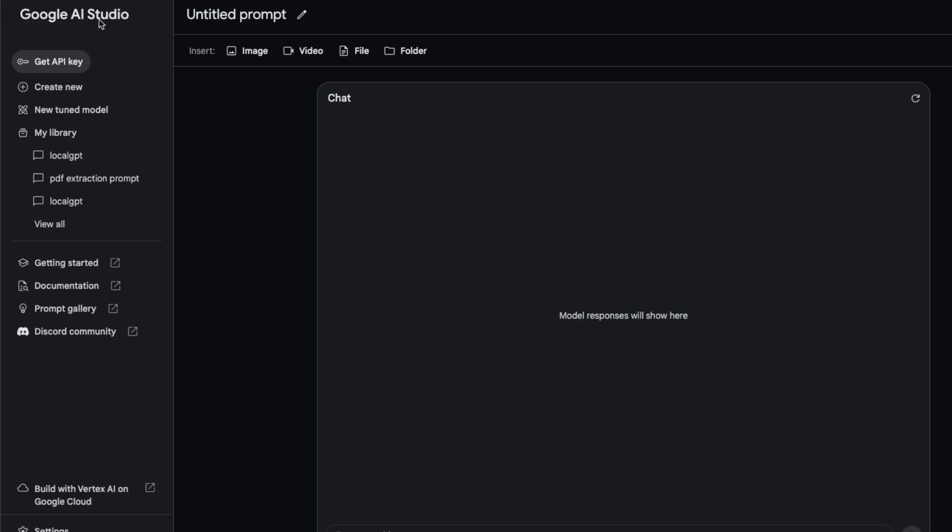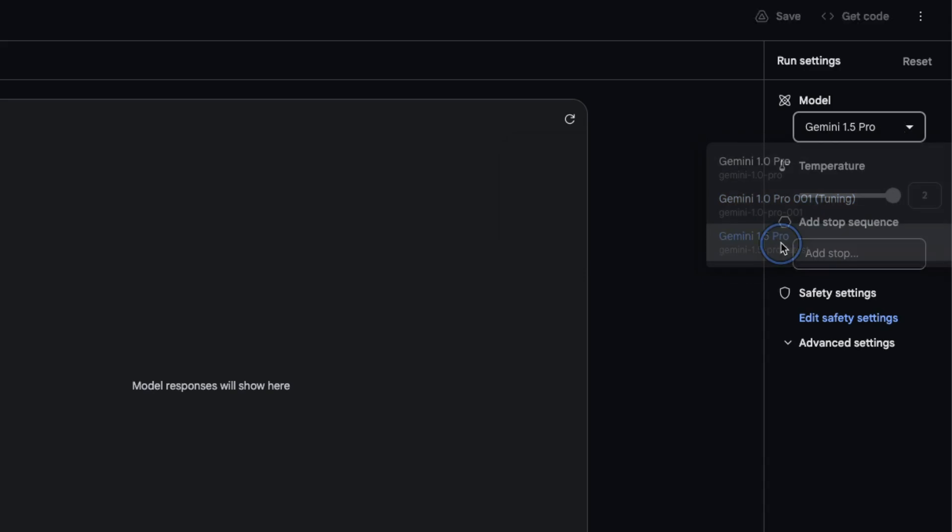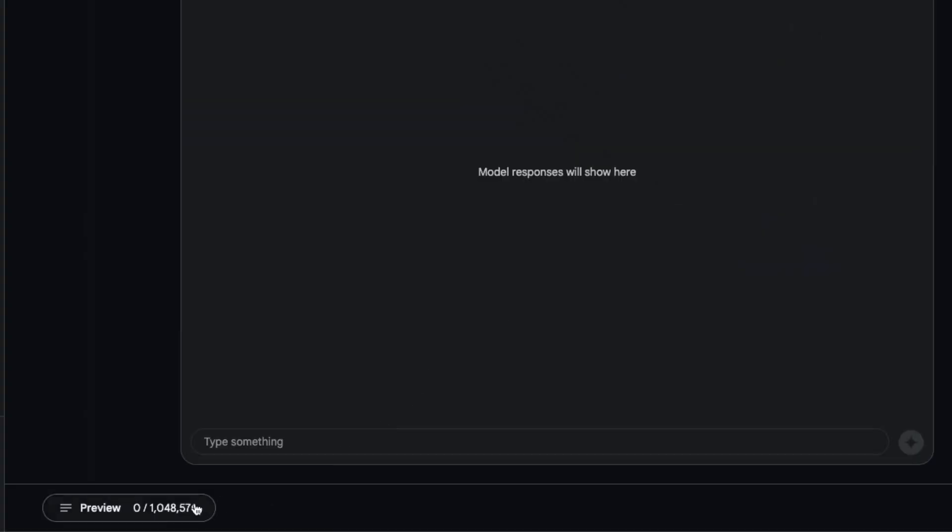To test this model we're going to be using the Google AI Studio. Under models you can see whether you have access to this new version or not. Here I have access to the Gemini 1.5 Pro.